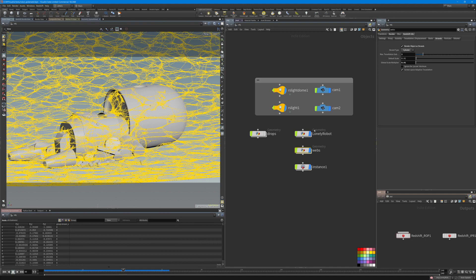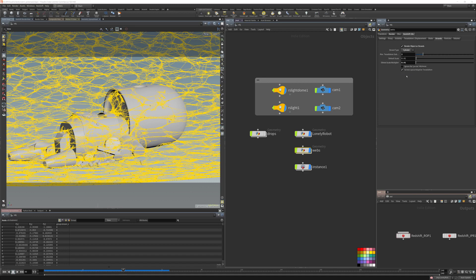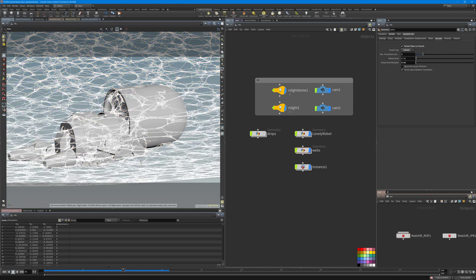For rendering the webs, in the Redshift Object tab you'll find the Strands section. I turned on 'Render Object as Strands' and set the strand type to Cylinder. The max tessellation default is eight — I set it to two since I didn't want too much tessellation. The global scale multiplier acts like a thickness control for the strands.